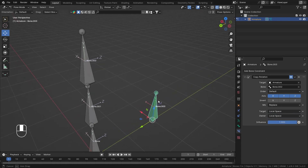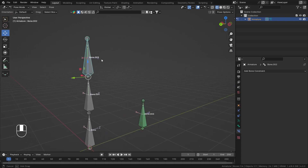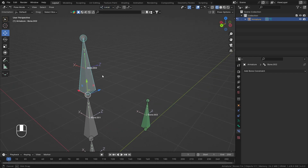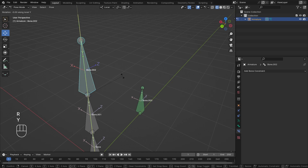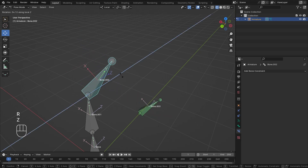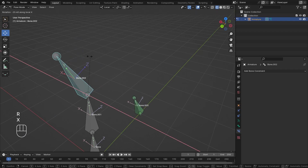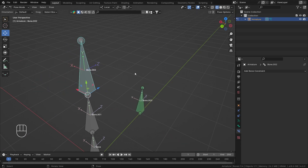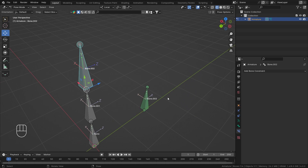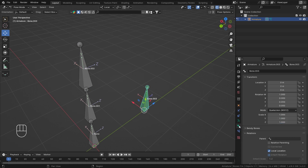If I change the owner back to Local Space as well, it returns to its original state. Now locally, if I rotate on Y the Y axis is affected; if I rotate on Z the Z is affected; and if I rotate on X the X is affected. You'll definitely have to think about the difference between world and local space.